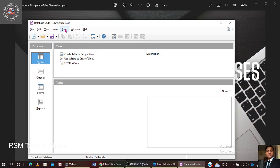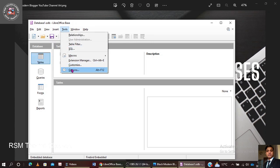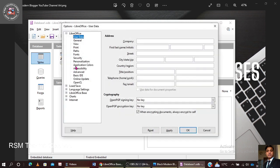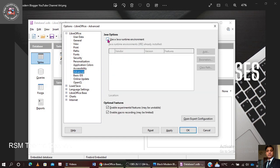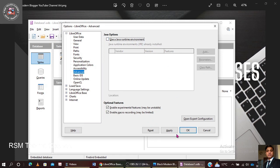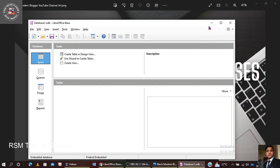To resolve this problem, go to the Tools menu. Inside Tools there is an option for Advanced. In Advanced you have the option 'Use a Java Runtime Environment.' There are also options like 'Enable experimental features' and 'Enable macro recording.' If you click on 'Use Java Runtime Environment' it may produce a new type of error, so I'm going to uncheck it and then re-check it, then click Apply. It will ask to restart the application.